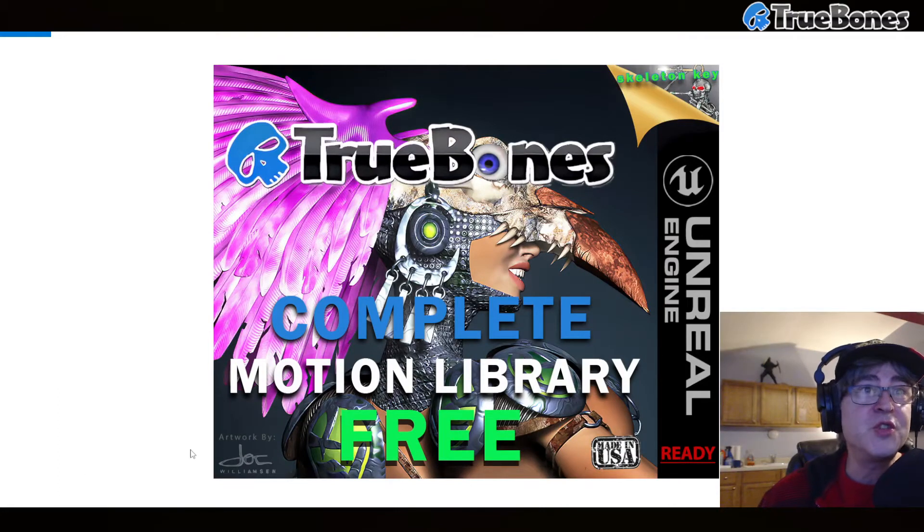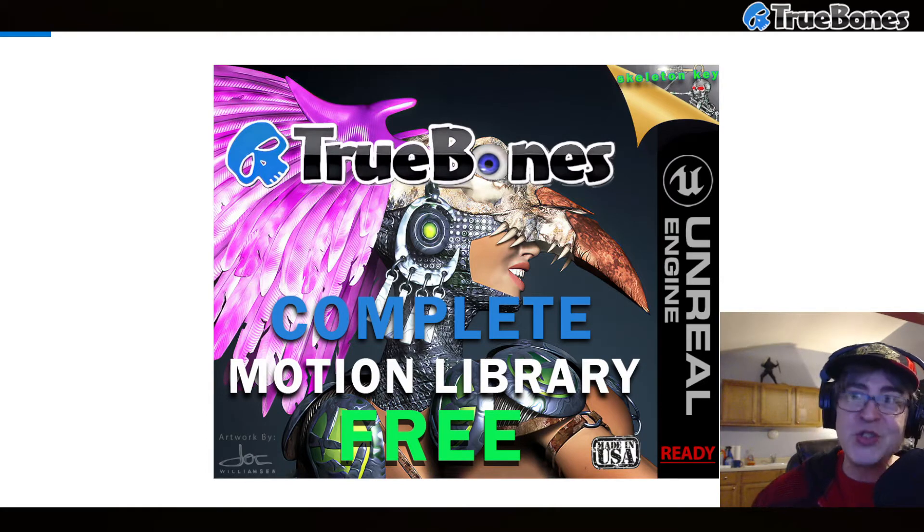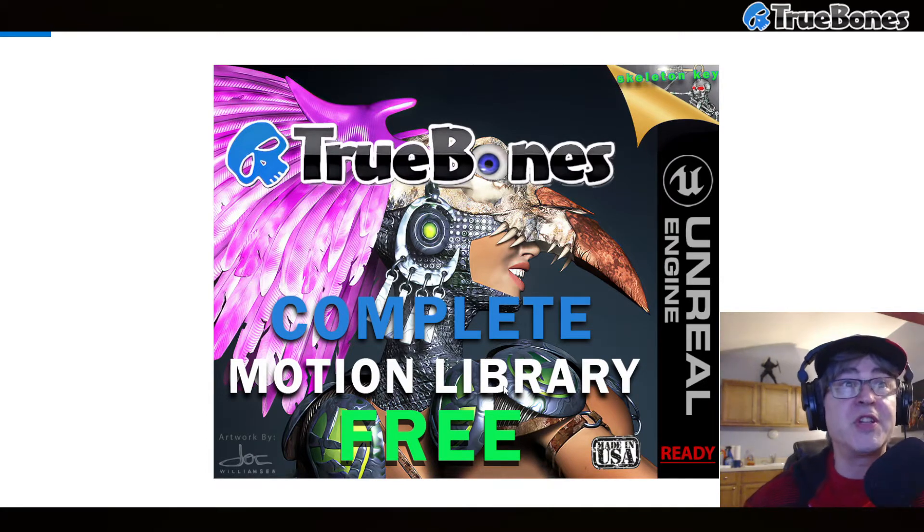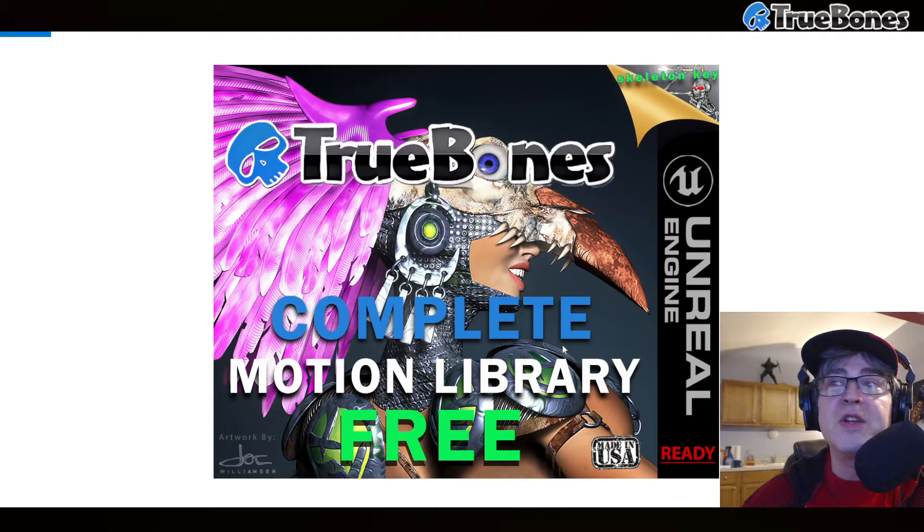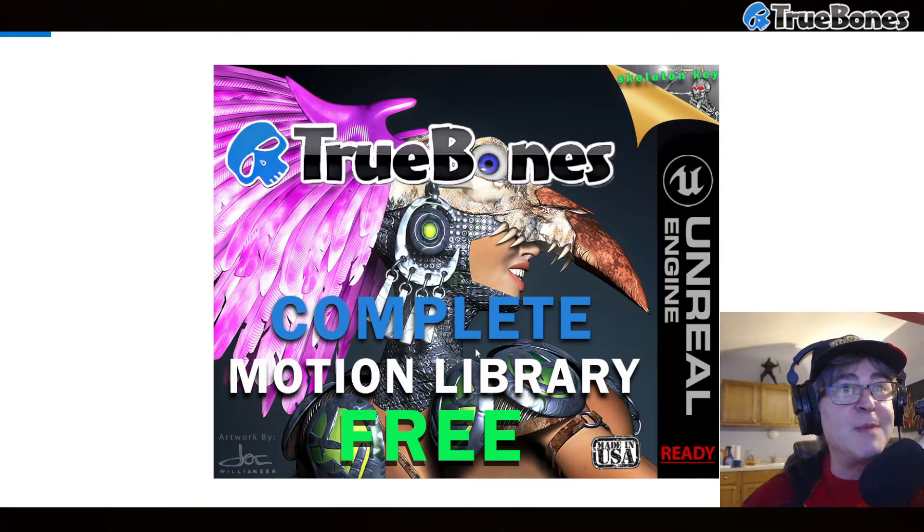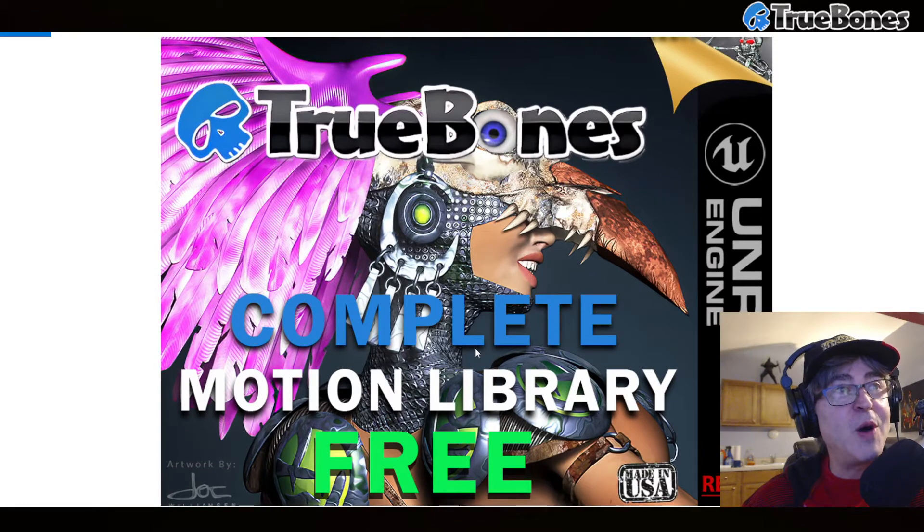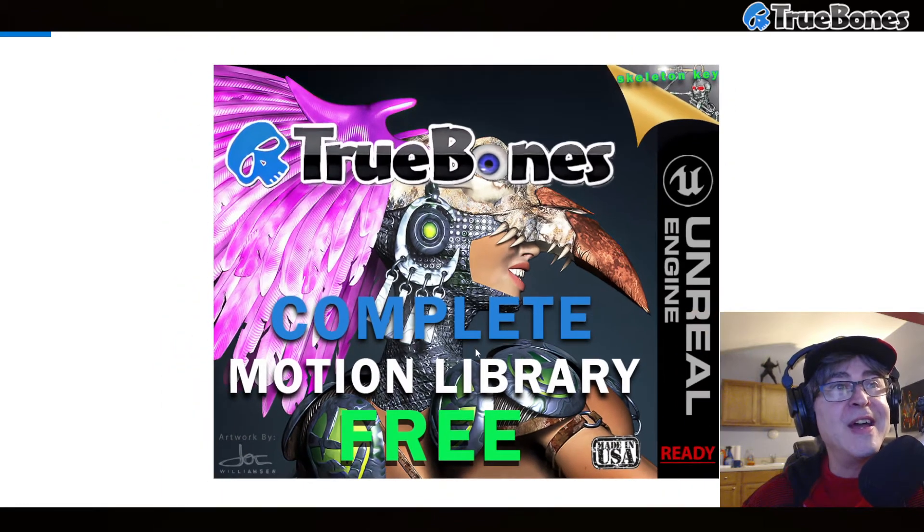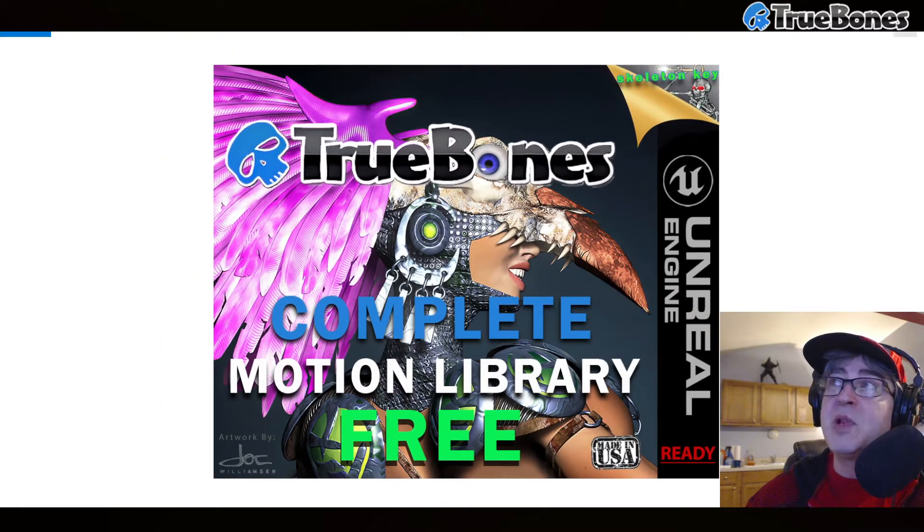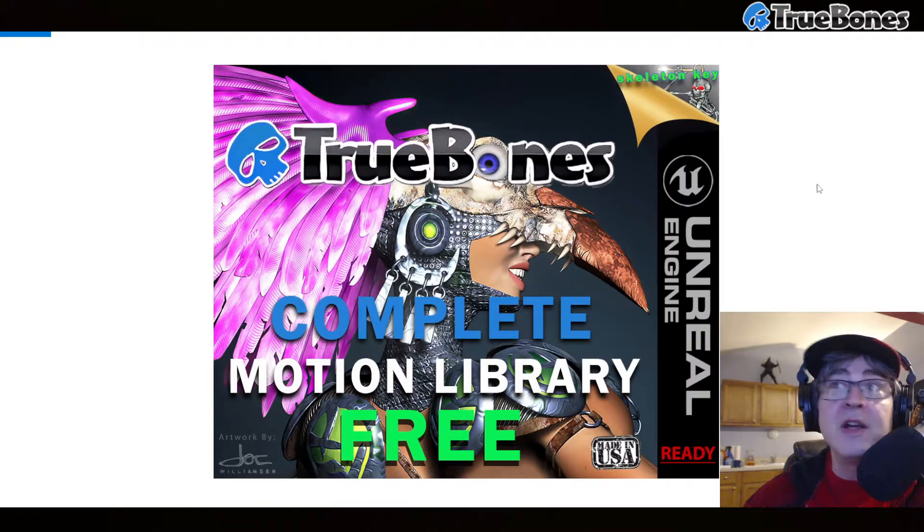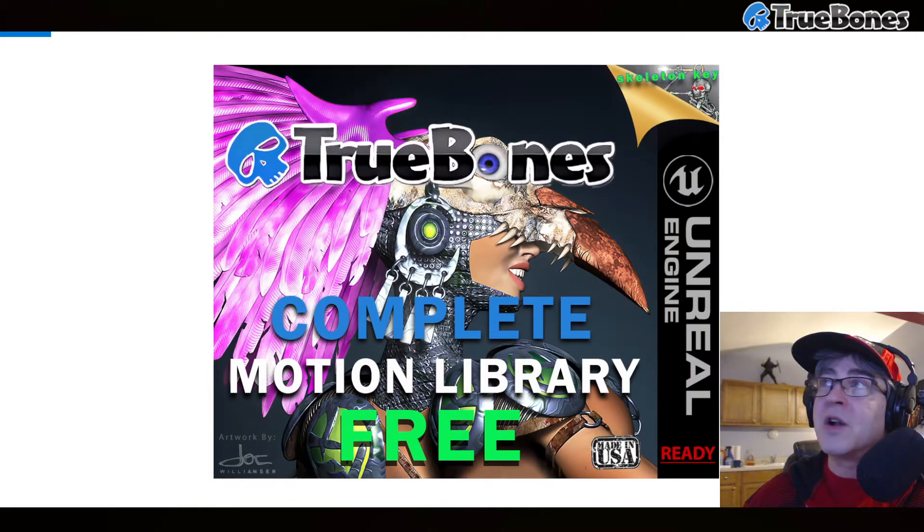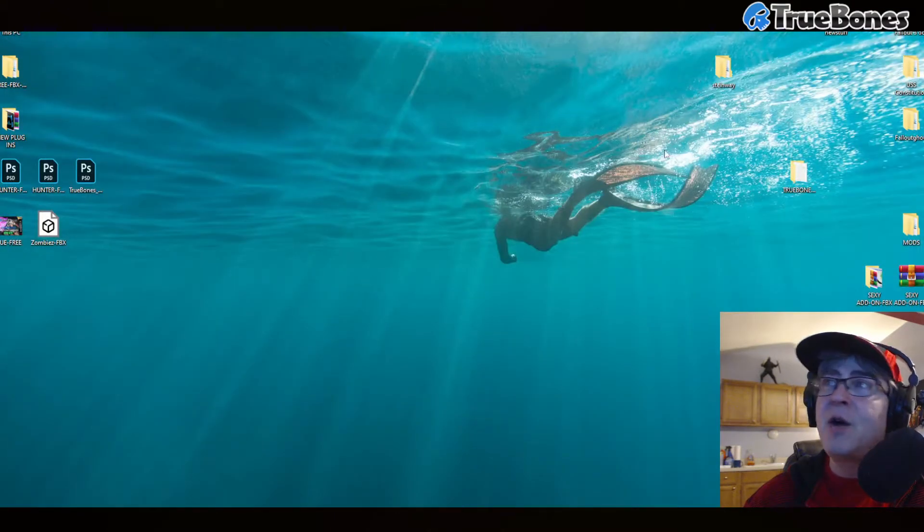Hi everybody, it's Joe McPeak with TrueBones Motions Animation Studios, and today we have something super exciting for you. It's called UE Free Complete Motion Library from TrueBones, and what it is is a complete motion library free for UE4. So I want you all to check it out.